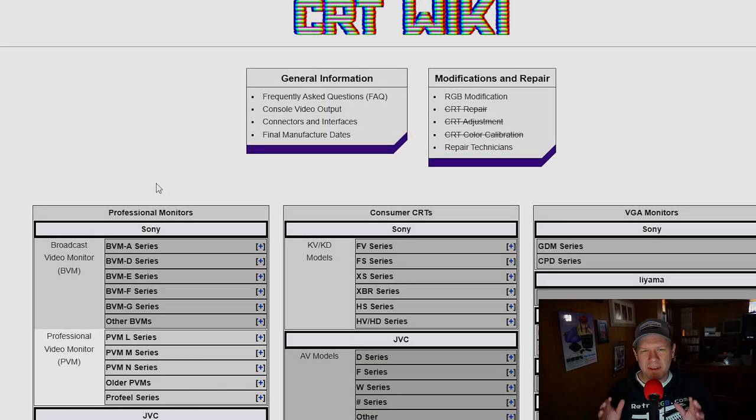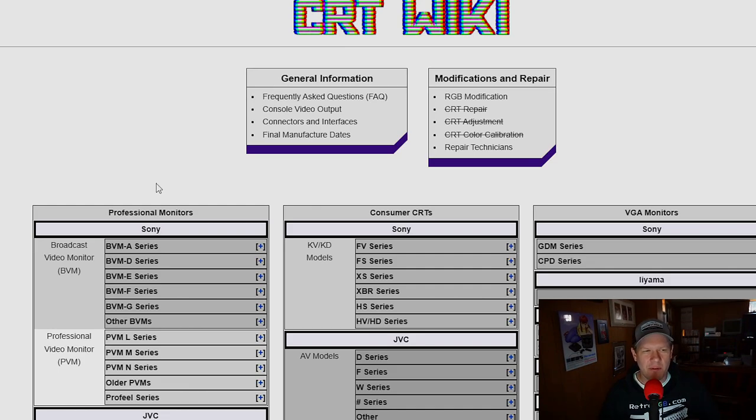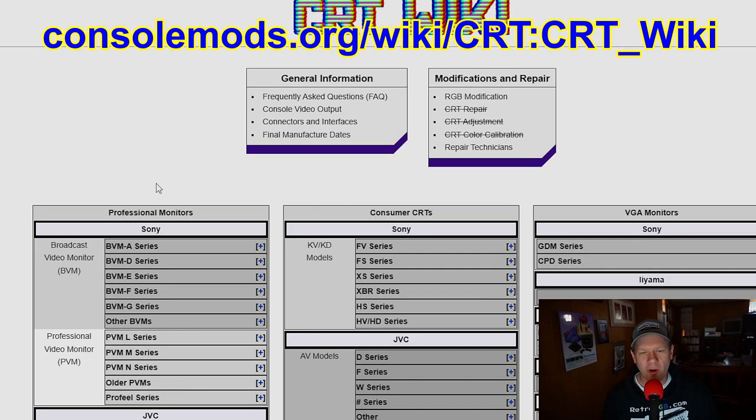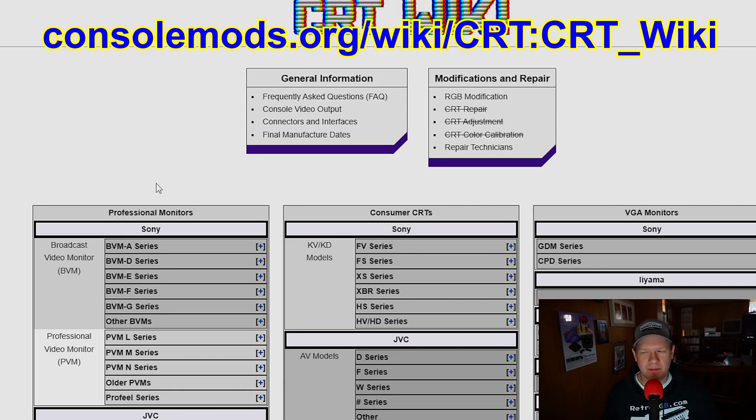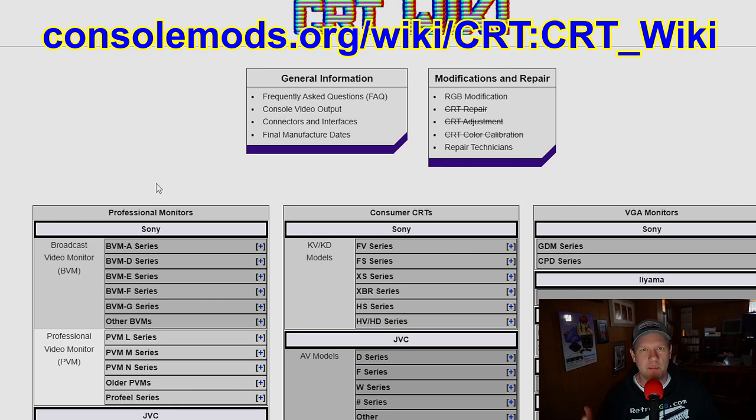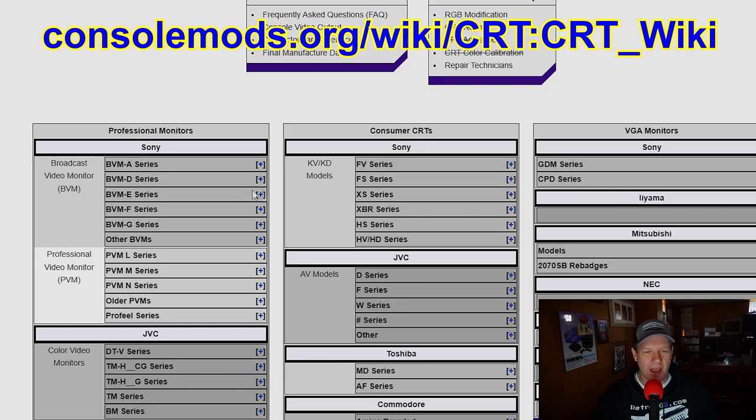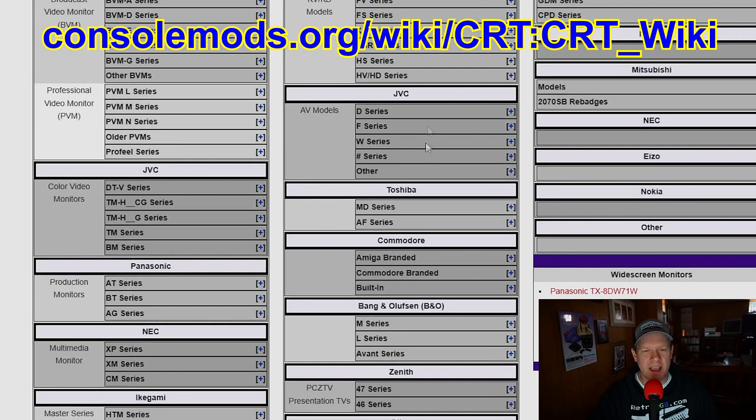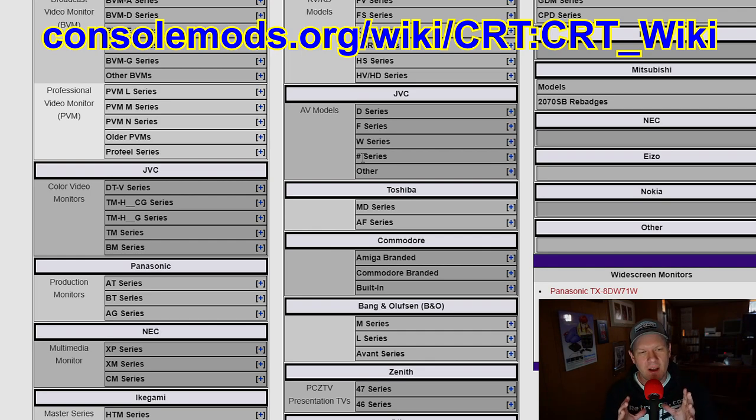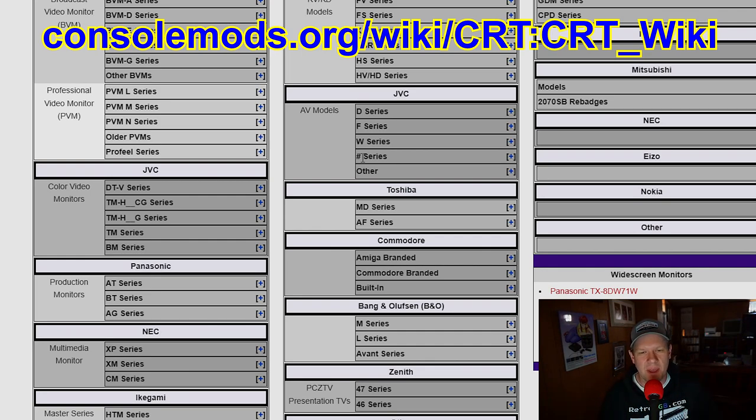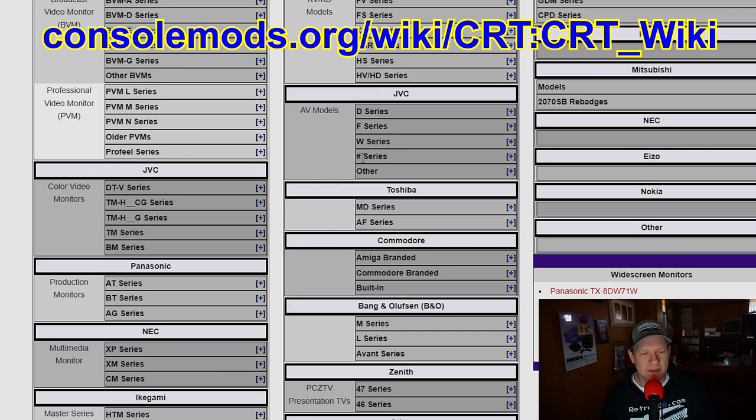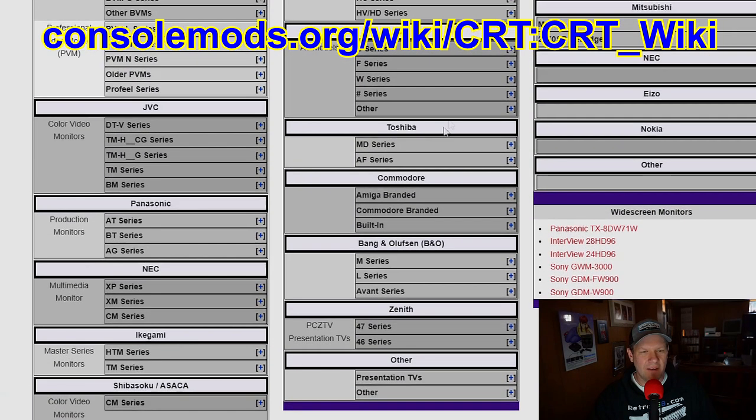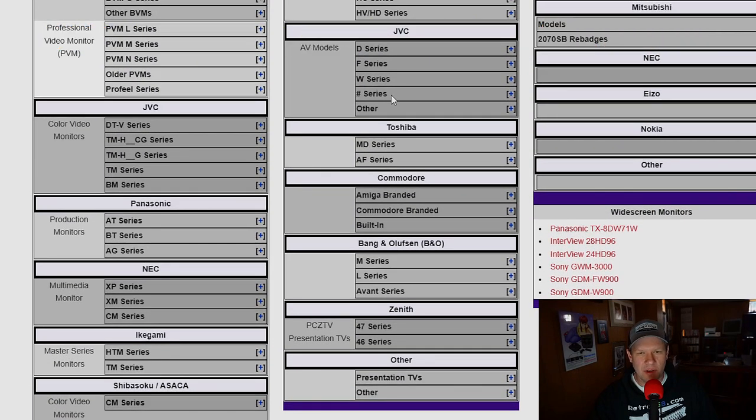All right, now we could talk a little bit more about this CRT wiki, which is being hosted over at console mods.org. And this is something that behind the scenes, I've dreamed about having a good solid place to store a lot of FAQs and data and just documentation kind of compiled in one place with links to service manuals that are backed up in appropriate places.